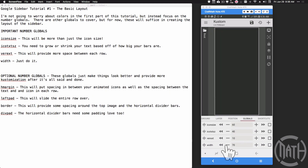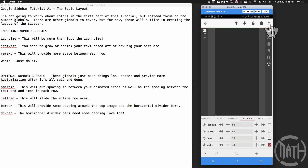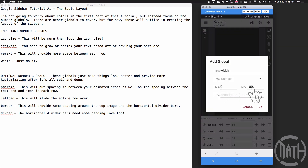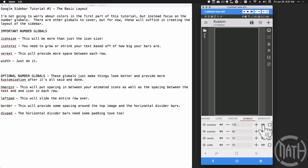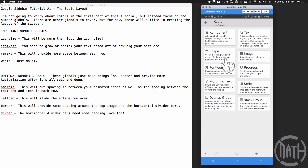The only number global that has something special is the width. If I come up here to edit that number global, I have the min set to zero and the max set to 100. I didn't apply any special numbers to the other ones. Obviously you don't want to make things really big — like the icon size, you don't want to make it 500 or anything like that — so somewhere around 80. We'll see how it looks once we create the basic layout.